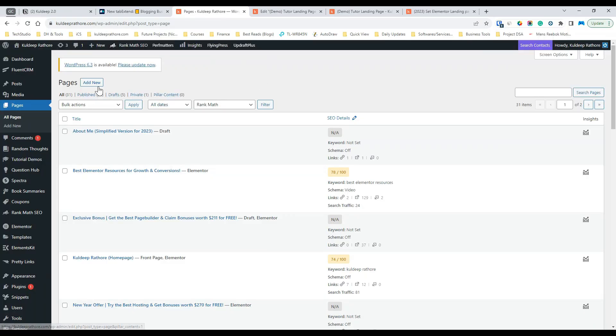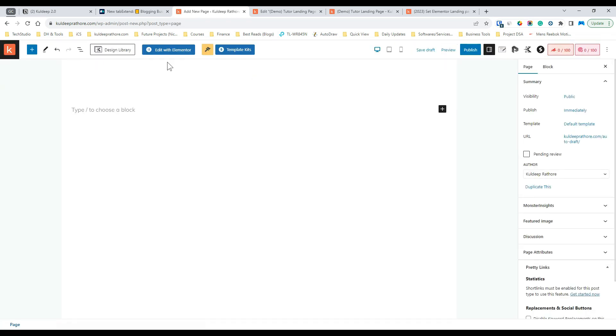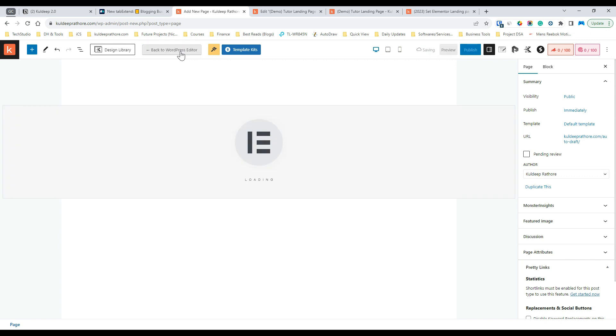Step 4, now, go to pages and then click on add new to create a new page. Next, give your desired page name and then click on the edit with Elementor button.